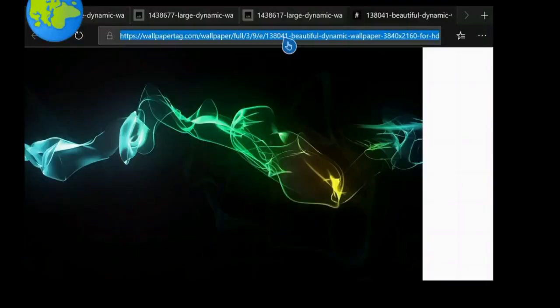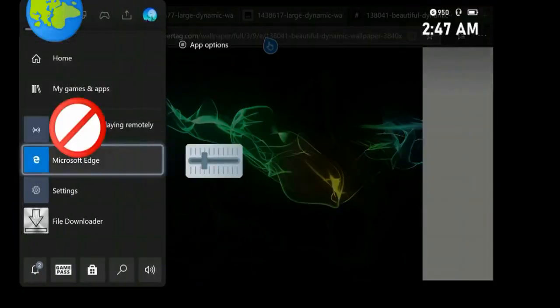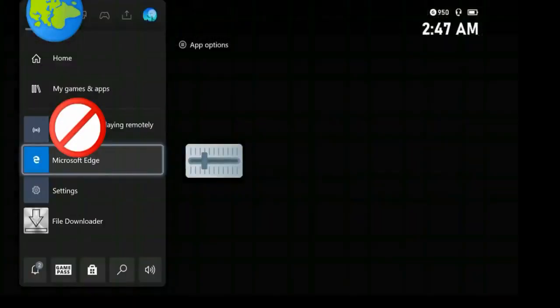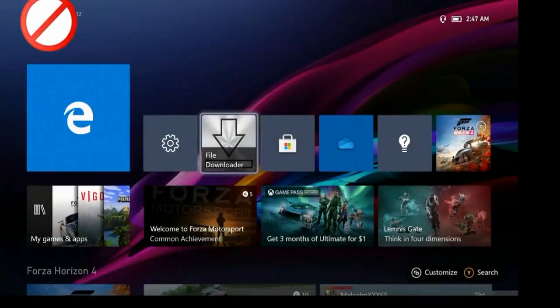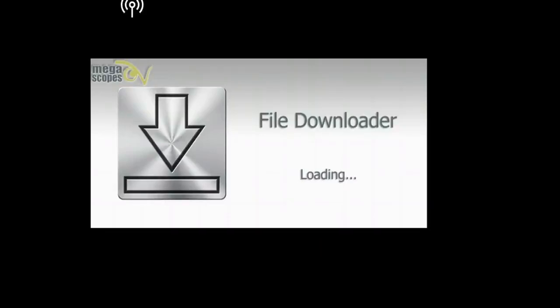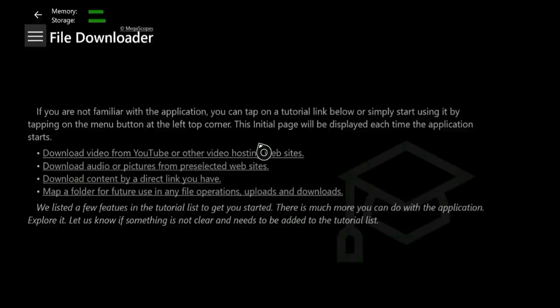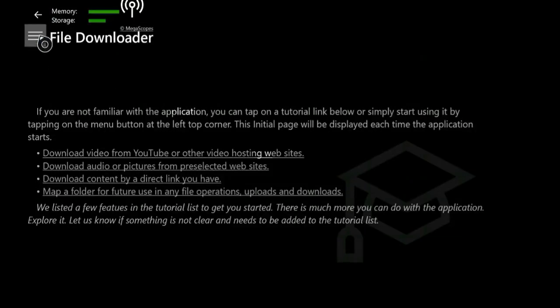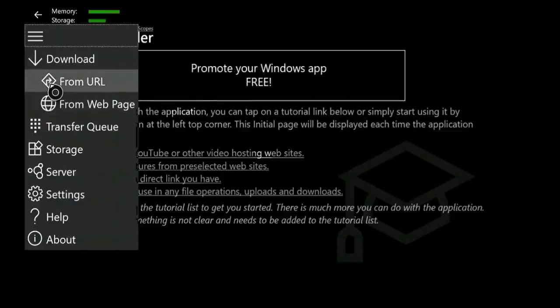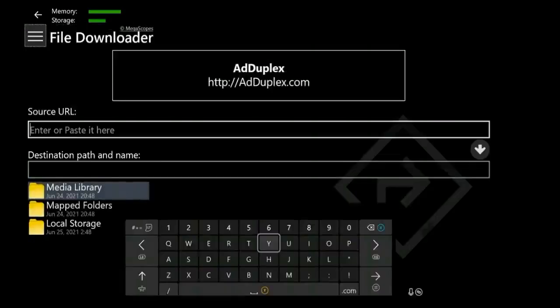Then paste that link in Download Manager. Make sure to download that file into the pictures folder, which is easy to find.